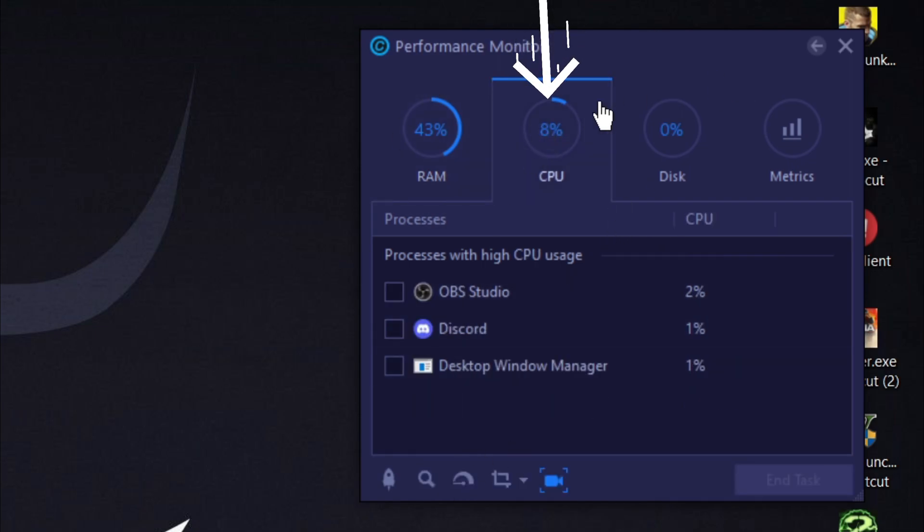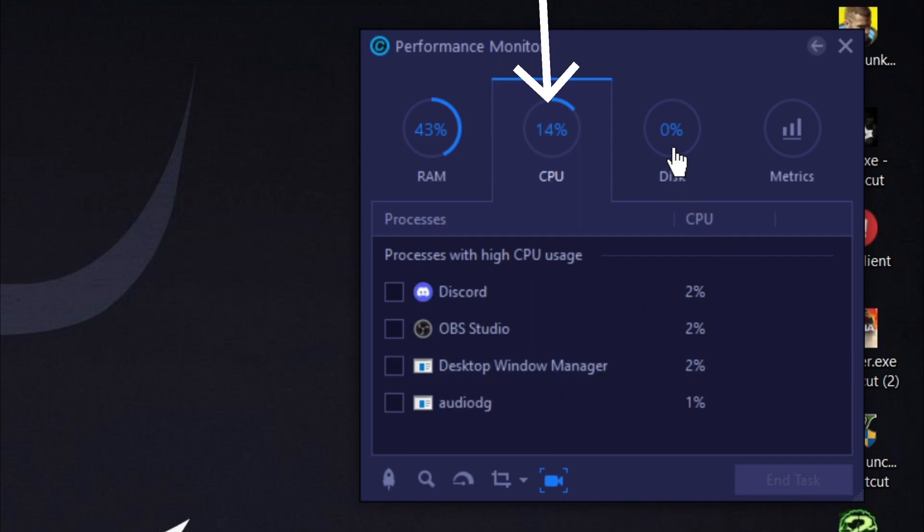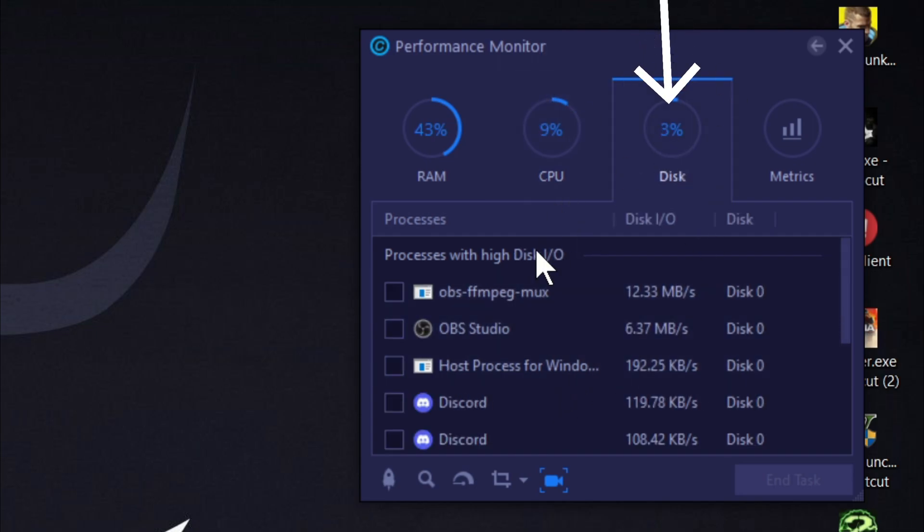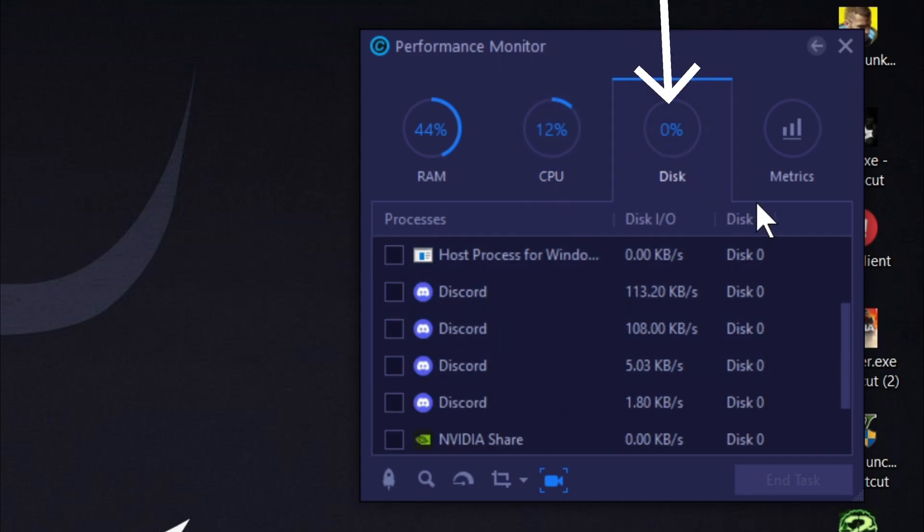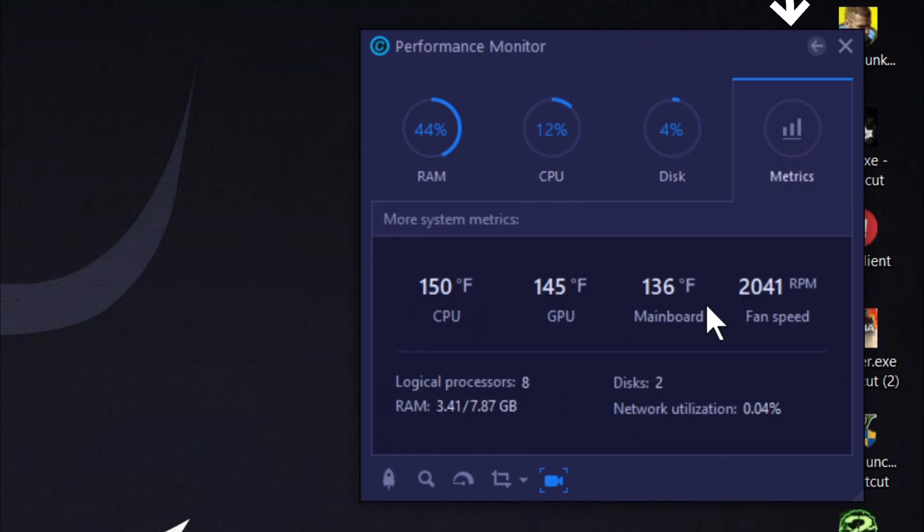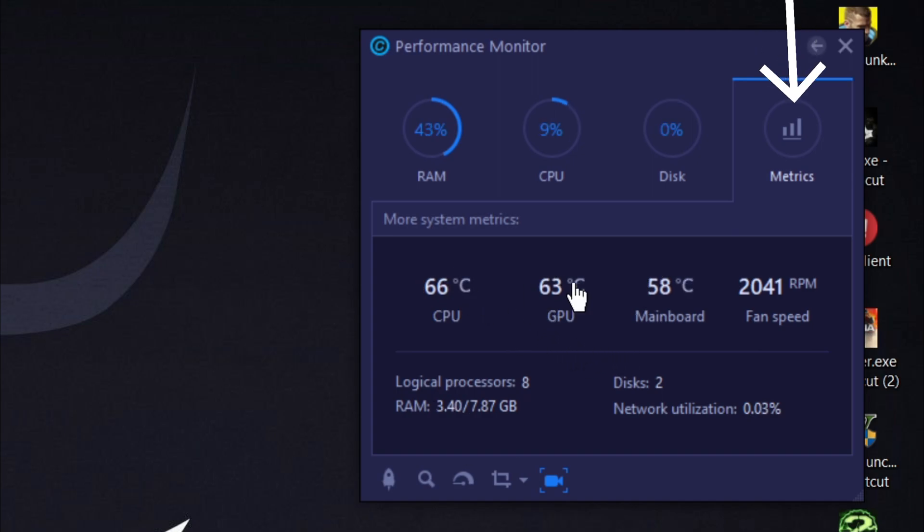We can check the CPU usage from here. Here you can check disk usage. Now here you can check the temperature of your PC.